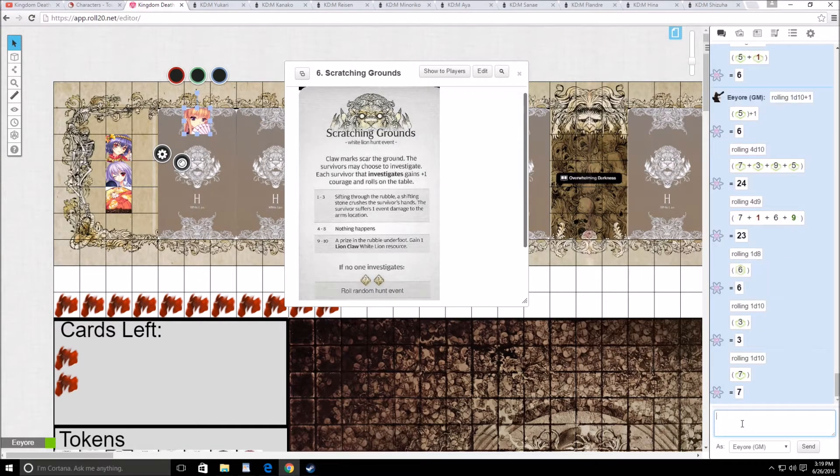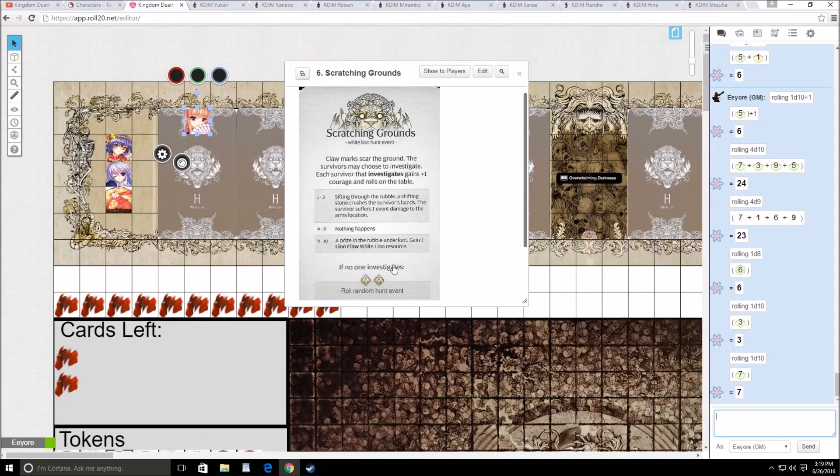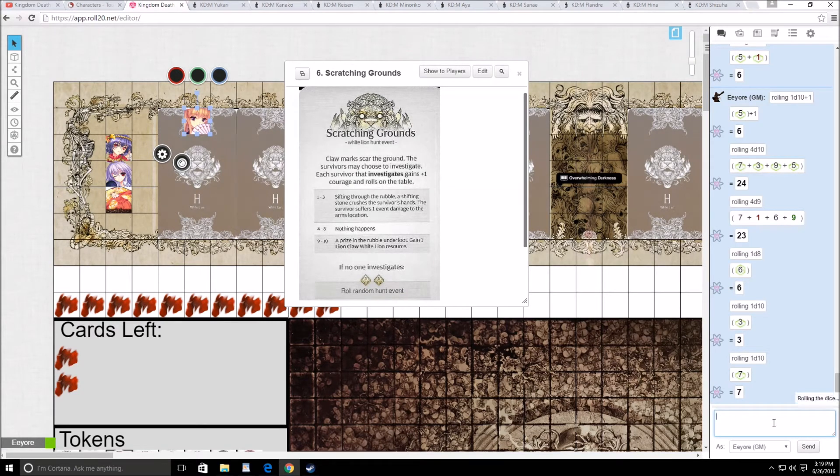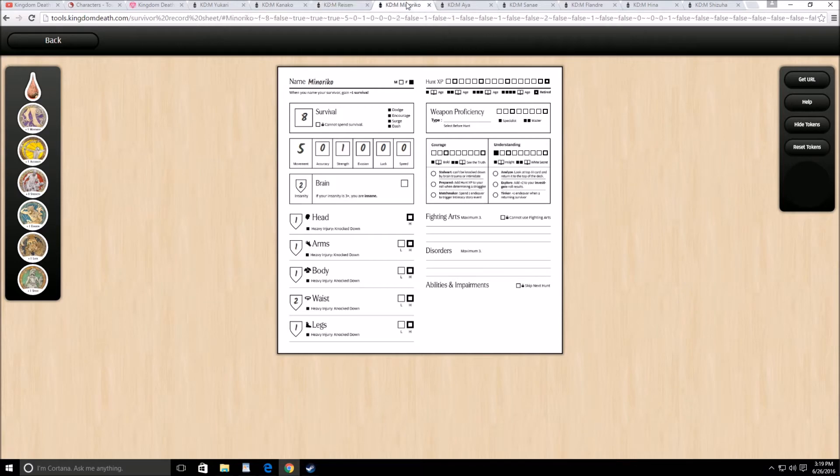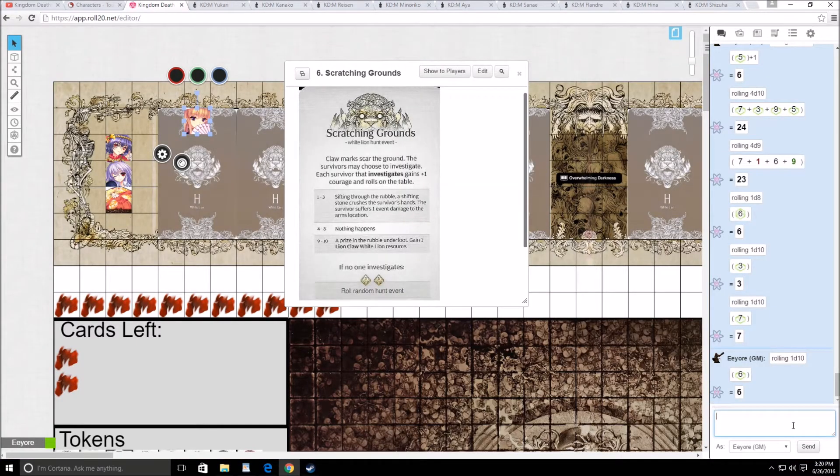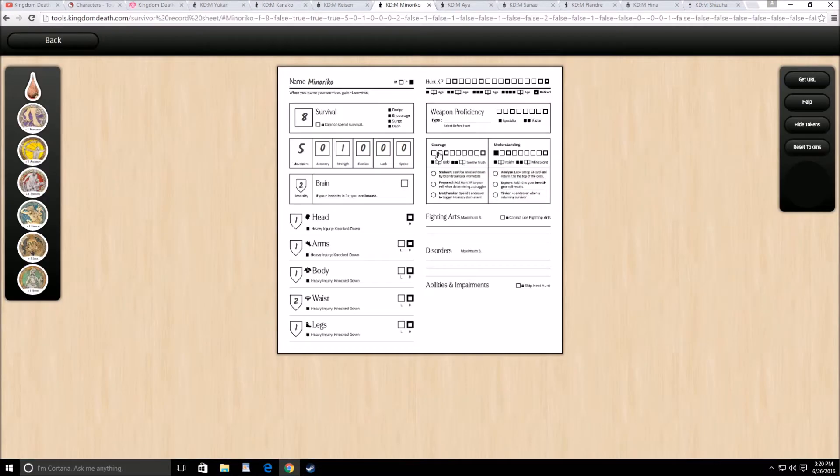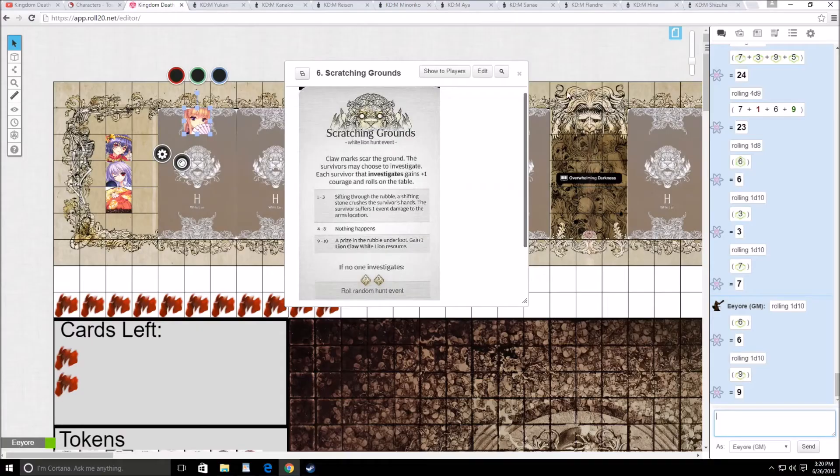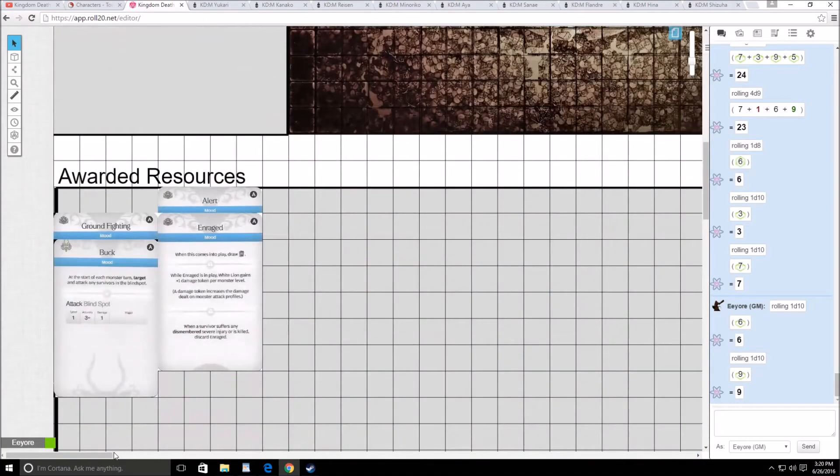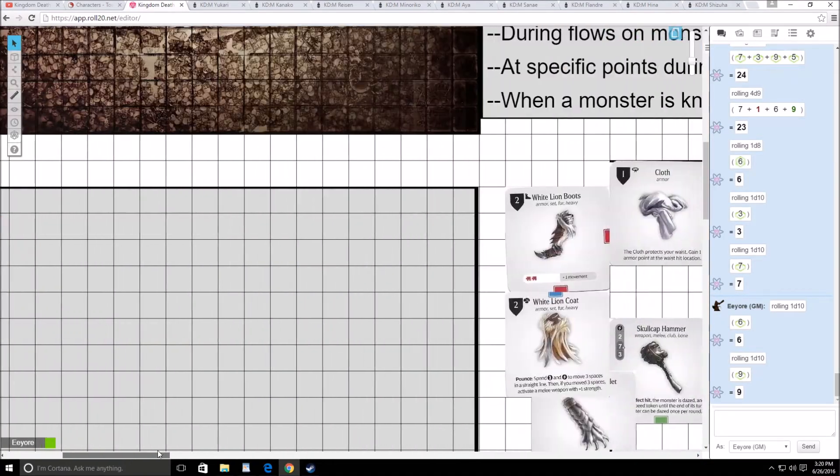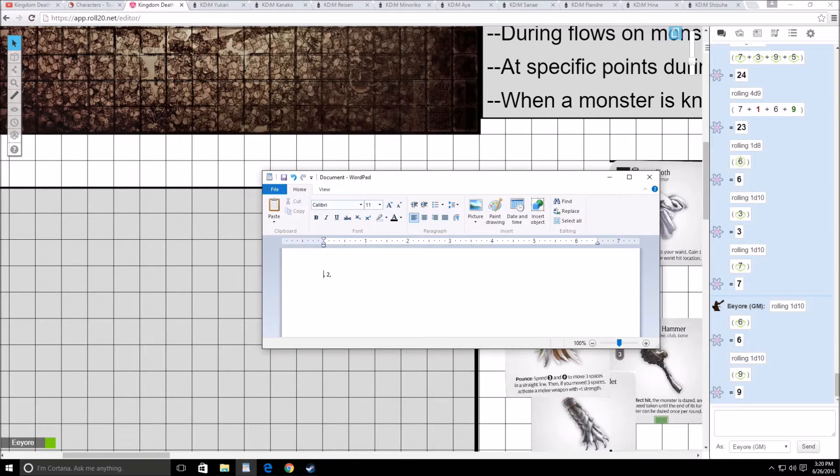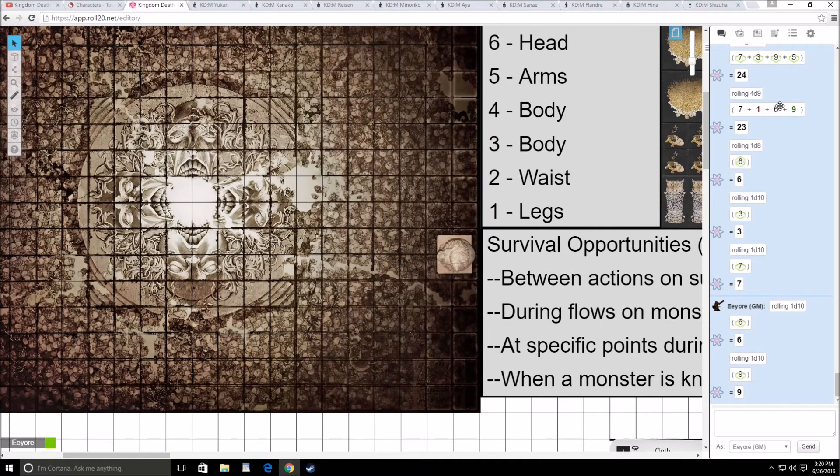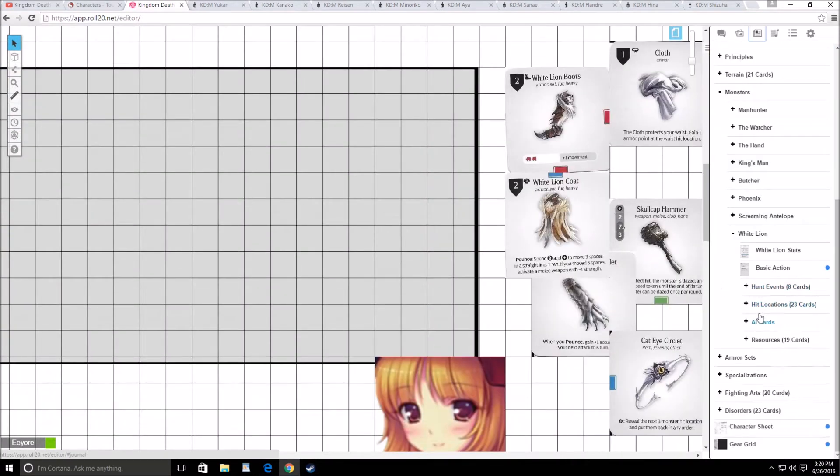Next is Kaneko. Kaneko will roll 1d10. She gets nothing but plus 1 courage. Rysen, plus 1 courage. And Minoriko, you do find a lion clock, congratulations. Okay, takes care of that. Every little bit helps. Alright, so we'll go ahead and update this nonsense.